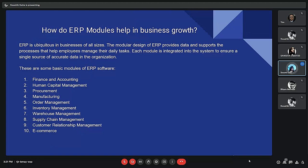Finance and accounting: this module allows manufacturers to understand the current financial state and future outlook of the organization. Human capital management: this module promotes an approach for managing, recruiting, and developing human resources. Procurement: also known as purchasing, this module helps the organization manage and safeguard goods required to manufacture or sell products. Manufacturing: the first version of ERP was designed for manufacturers — MRP, or Material Requirements Planning, was the earliest version.